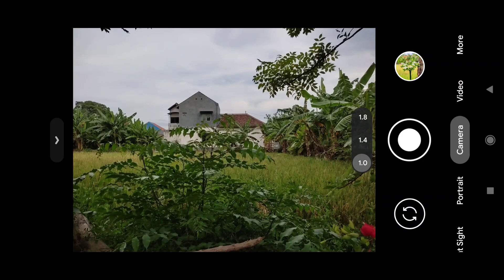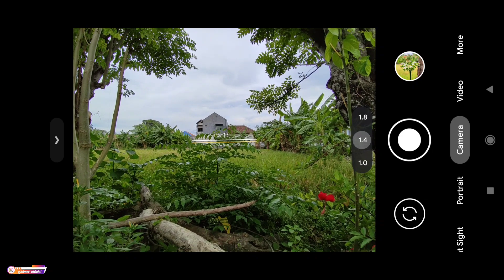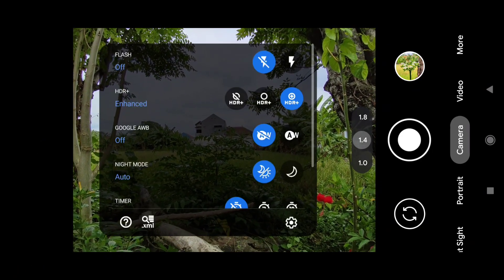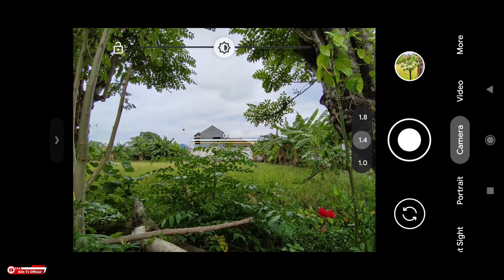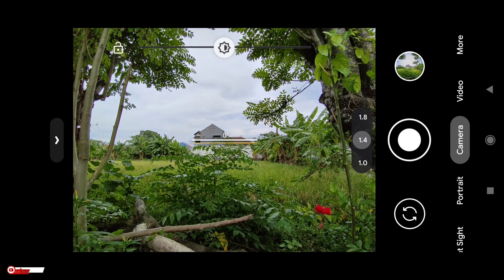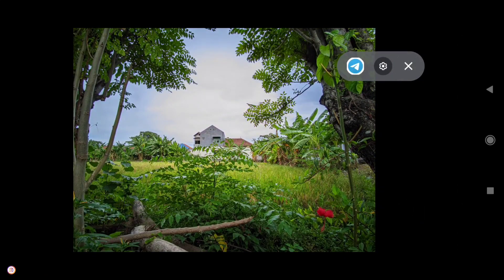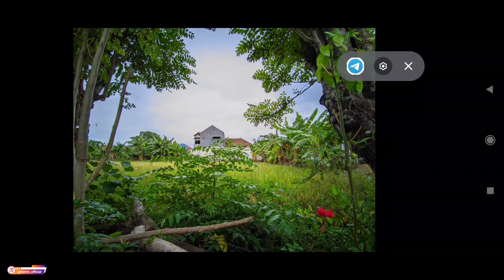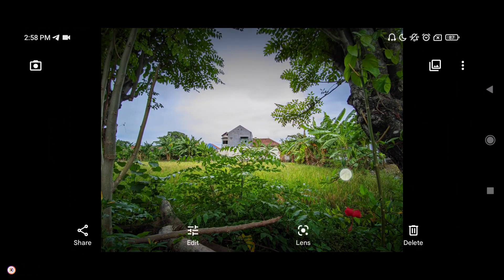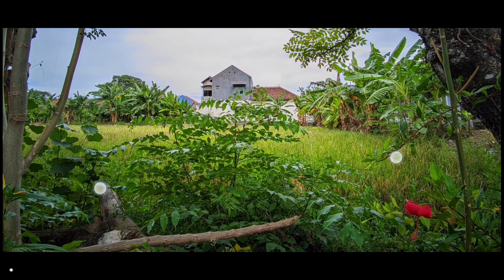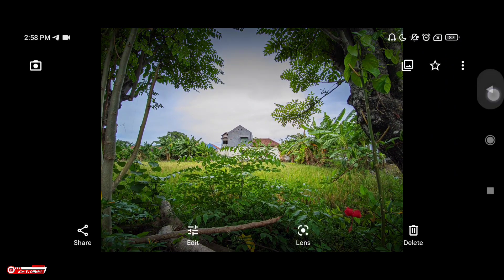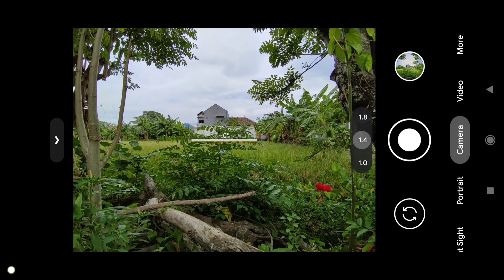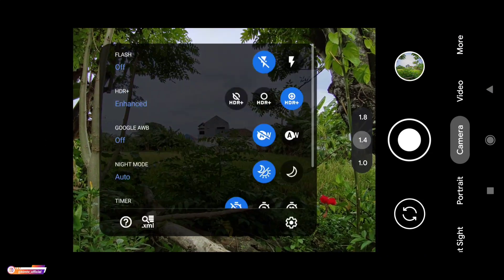Untuk selanjutnya kita akan tes untuk ultrawide. Ini settingan-nya AWB off. Untuk hasilnya ada sedikit efek fisheye seperti ini teman-teman. Oke, untuk ultrawide-nya seperti ini.